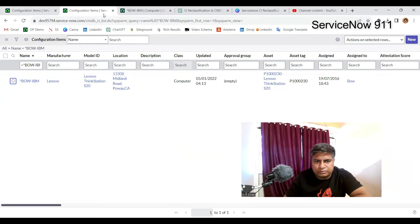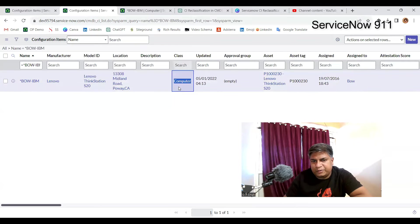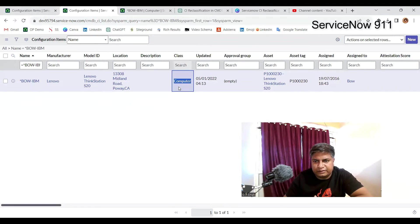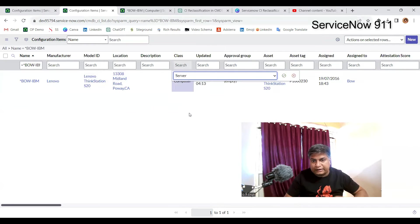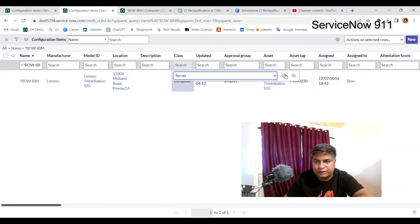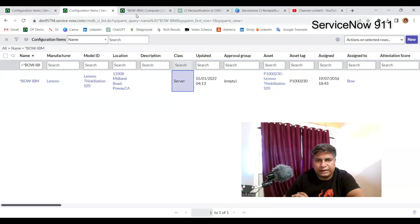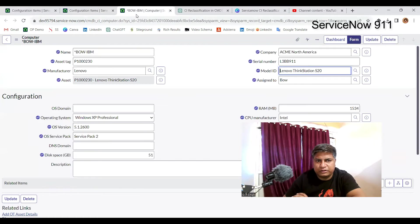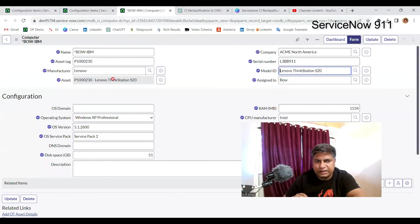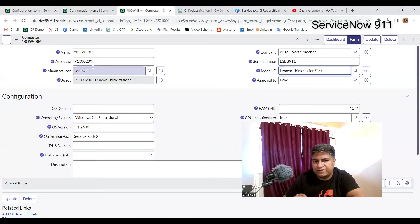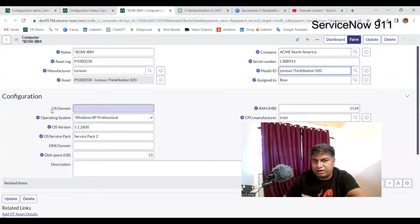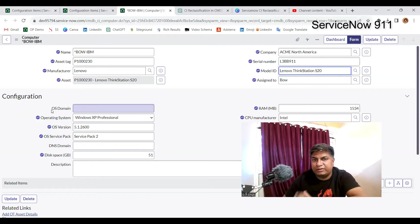Let me open this CI. So now let me change this computer to server. Select it. Done. So now if we come to this record, you see all these things are changed. You can see the changes here. Omendra Singh has modified it because this record is now inserted into the server table.